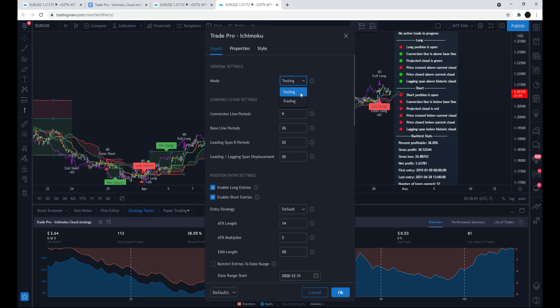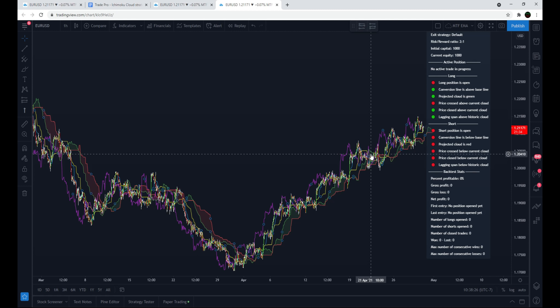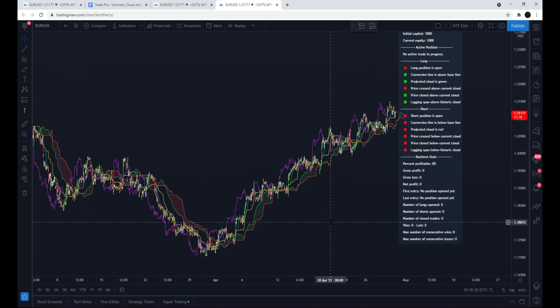You have the choice between two different modes. Testing mode is for when you want to try out different settings on the script to see what works best and test it on historical price data. Trading mode is for when you're actively looking for trades — you can set alerts, set it up for automated trading, and more. Switching to trading mode removes all the historical trade data displayed on the chart.